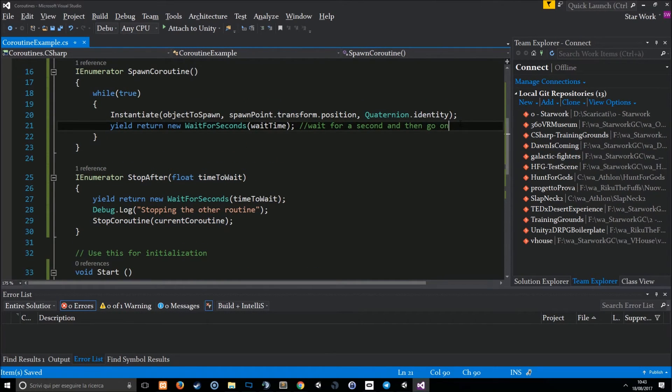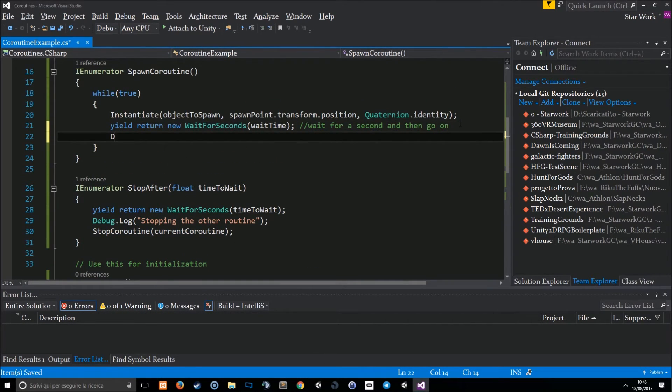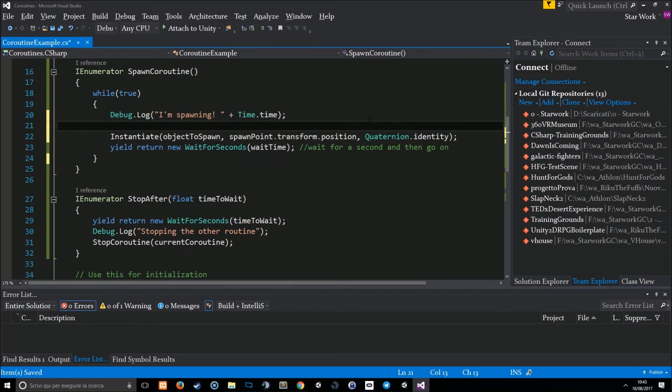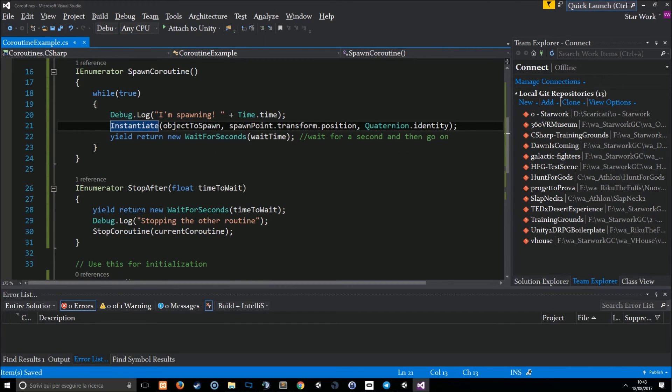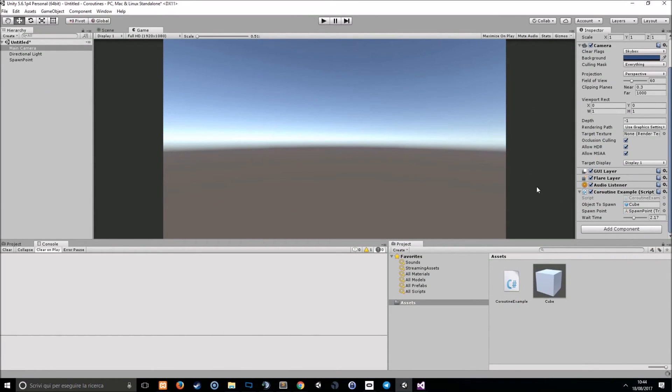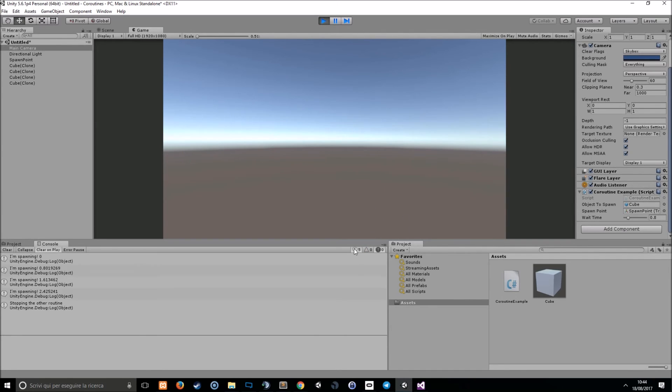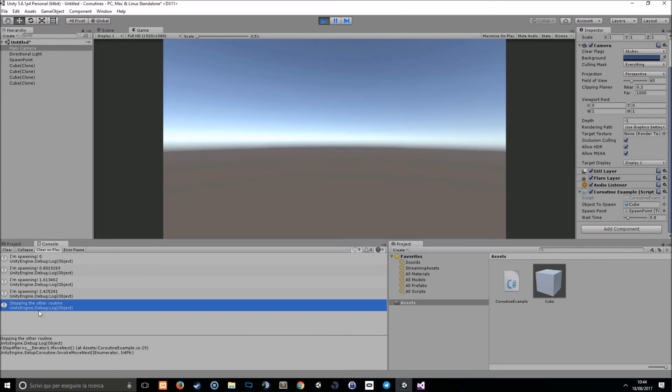In order to see this, I think that I've put a debug.log here. So, here we go. Let's see if this works. I put a short wait time so we can see many cubes spawning. Like 0.8. So, they're spawning. Here we go. And then it stops. Stopping the other routine and you can see that nothing is being spawned anymore.